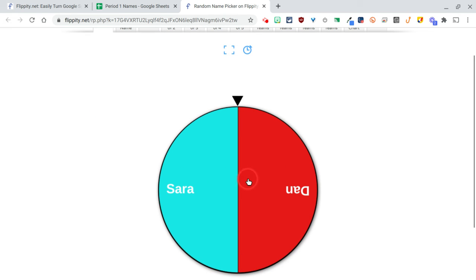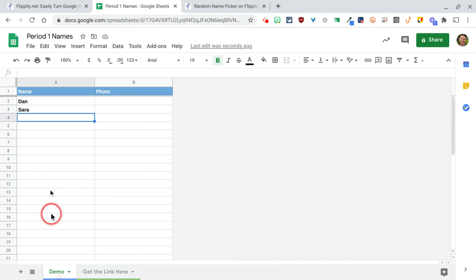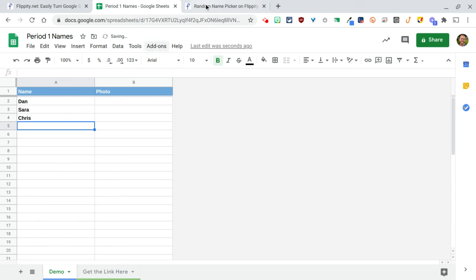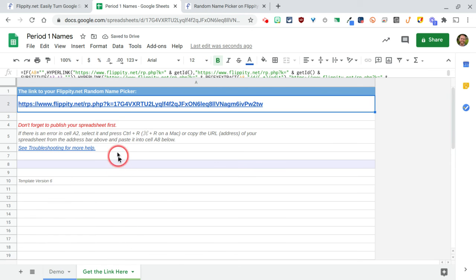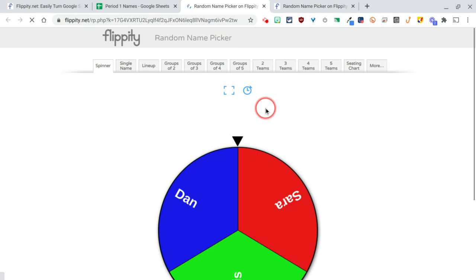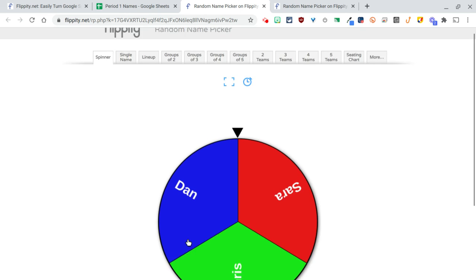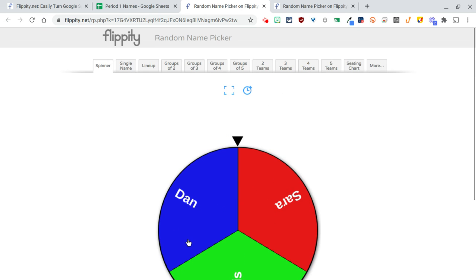There they are. And just know that if I come in here and I get a new student, I can just add that person to the list. Go back to my same link, the one you bookmarked, and all you have to do is just refresh the page or open it again. And now you'll see Chris is on the list as well.